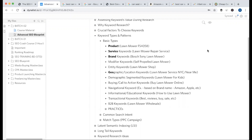The identifier keyword is a modifier — for example, 'best' is a modifier. The modifier defines the keyword further. For instance, 'double door refrigerator' — 'double door' is a modifier. So the modifier keyword defines and further specifies the base keyword.